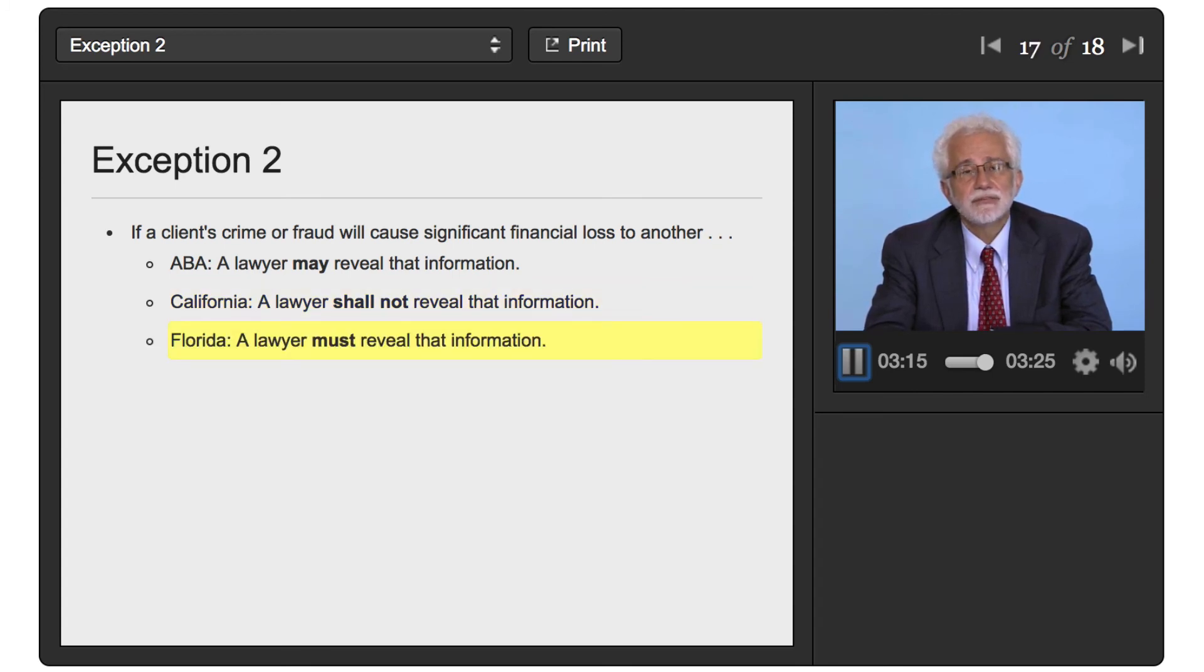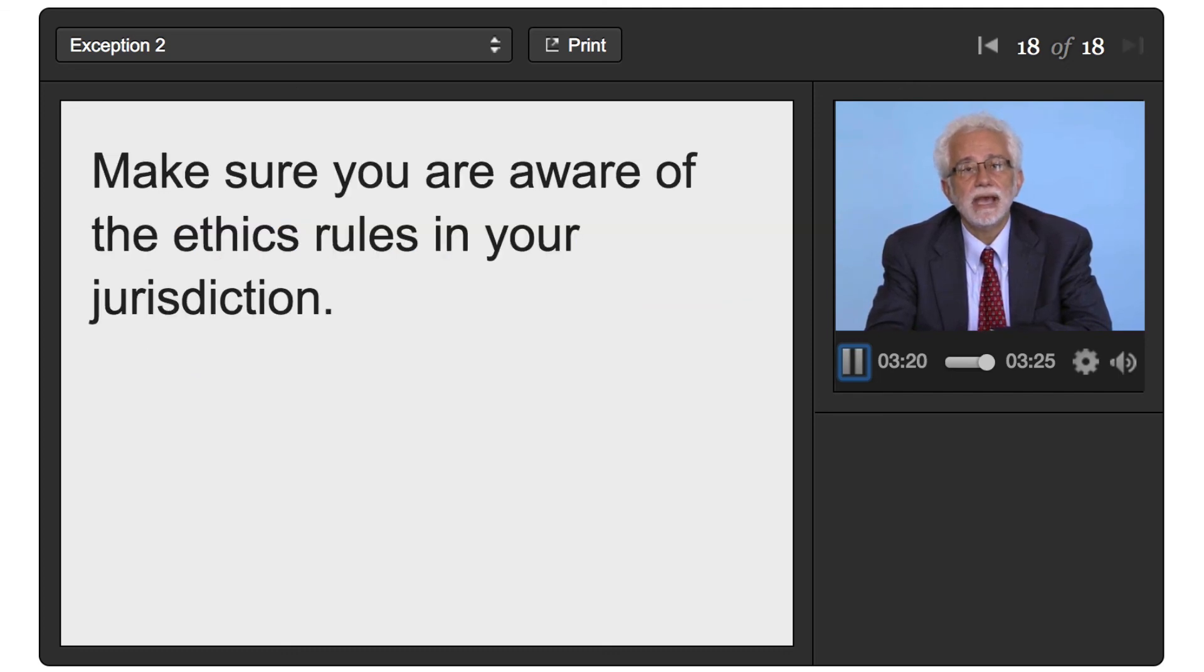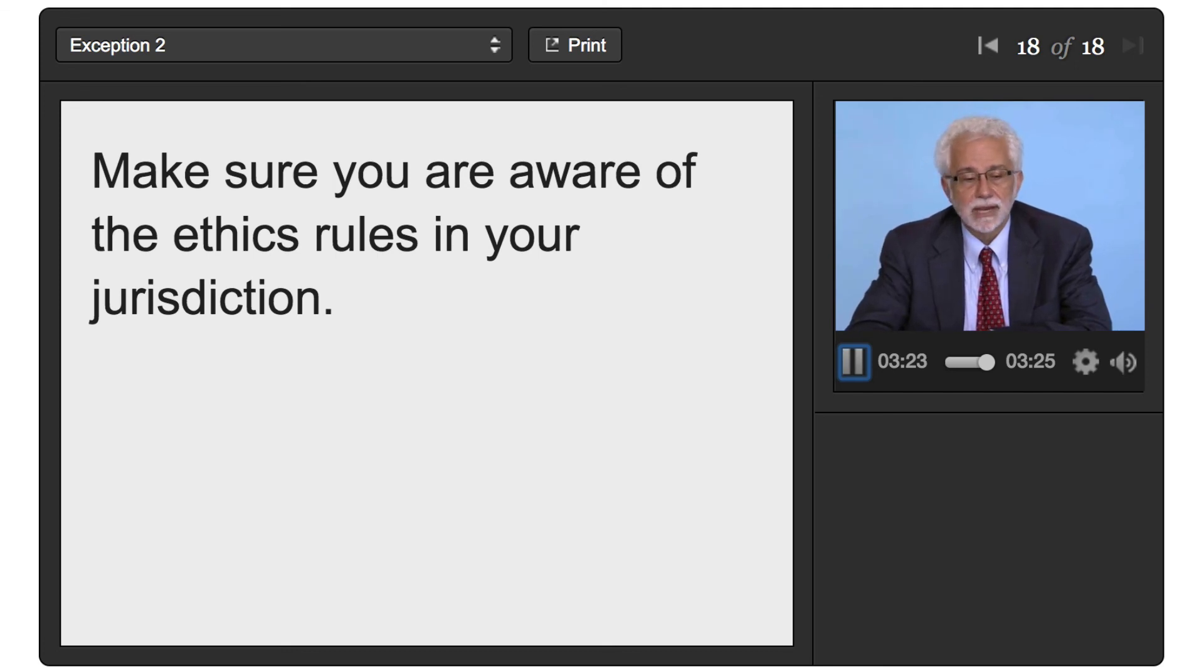So, it's very important if you practice law in the United States to make sure that you look at the ethics rules in the jurisdiction where you practice.